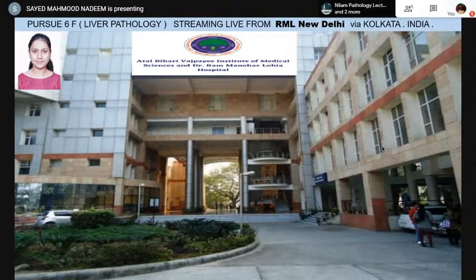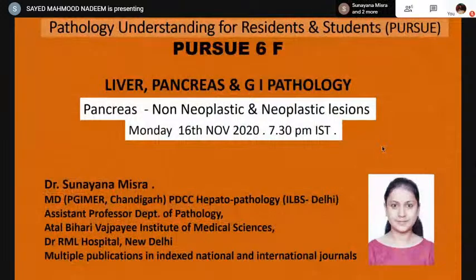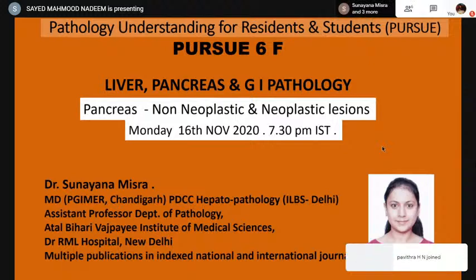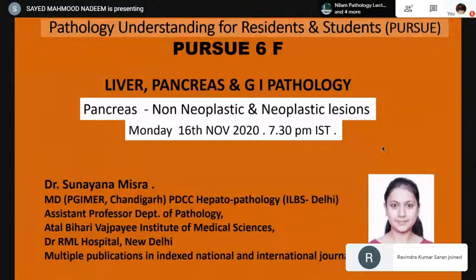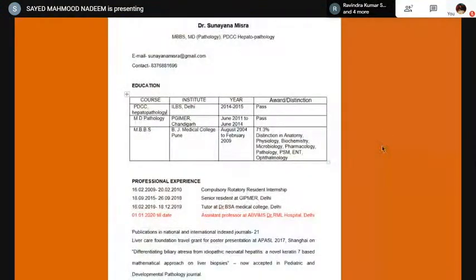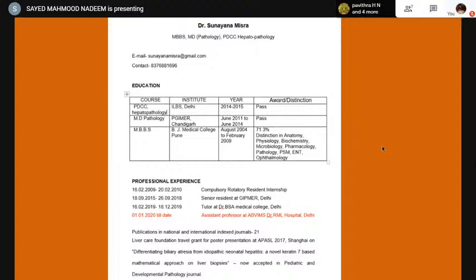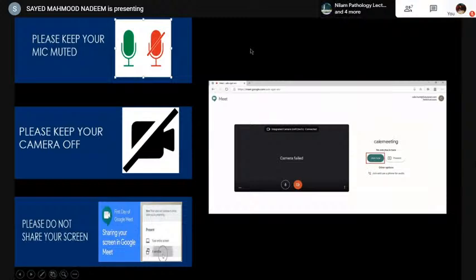Good evening everybody, welcome to this evening's episode of Pursue 9. We are live from RML New Delhi via Kolkata. Today we are going to talk about pancreatic neoplastic and non-neoplastic lesions. With us we have Dr. Sunayna Mishra, who has done her post-graduation from PGI Chandigarh, a PDCC in hepatobiliary system from ILBS, and she is right now an assistant professor in the Department of Pathology at Uttar Bihari Vajpayee Institute of Medical Sciences, Dr. RML Hospital, New Delhi. She has multiple international and national publications to her name and has been to China to present a very important case on differentiating biliary atresia from idiopathic neonatal hepatitis.